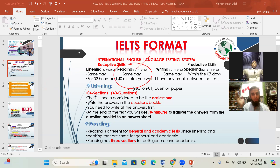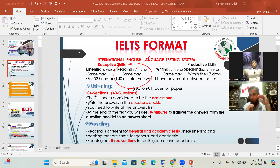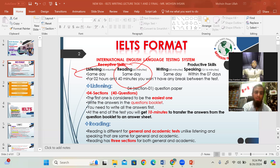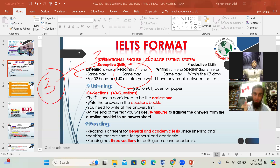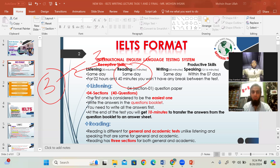For general reading versus academic reading, there is a slight difference. In both, there are three passages. The third passage is the same for both. The first two differ — for general, they are easier; for academic, they are a little challenging. The scoring criteria also differs between general and academic students.